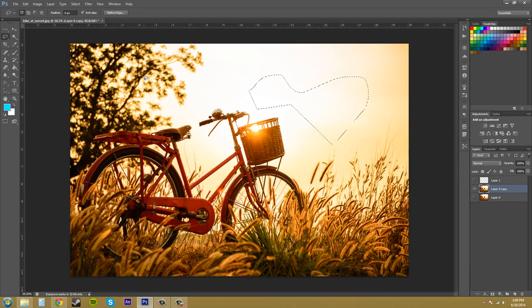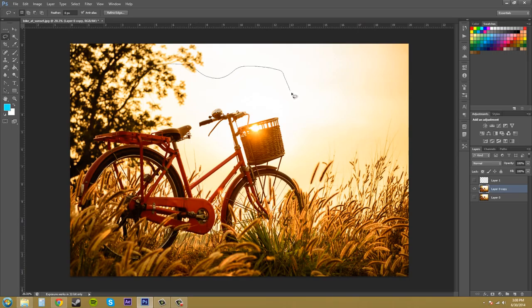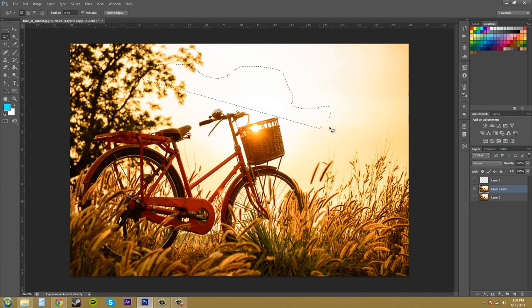Also, with the lasso tool, if you draw something that's incomplete, it'll automatically connect by a straight line the first point to the last point that you ended up on.